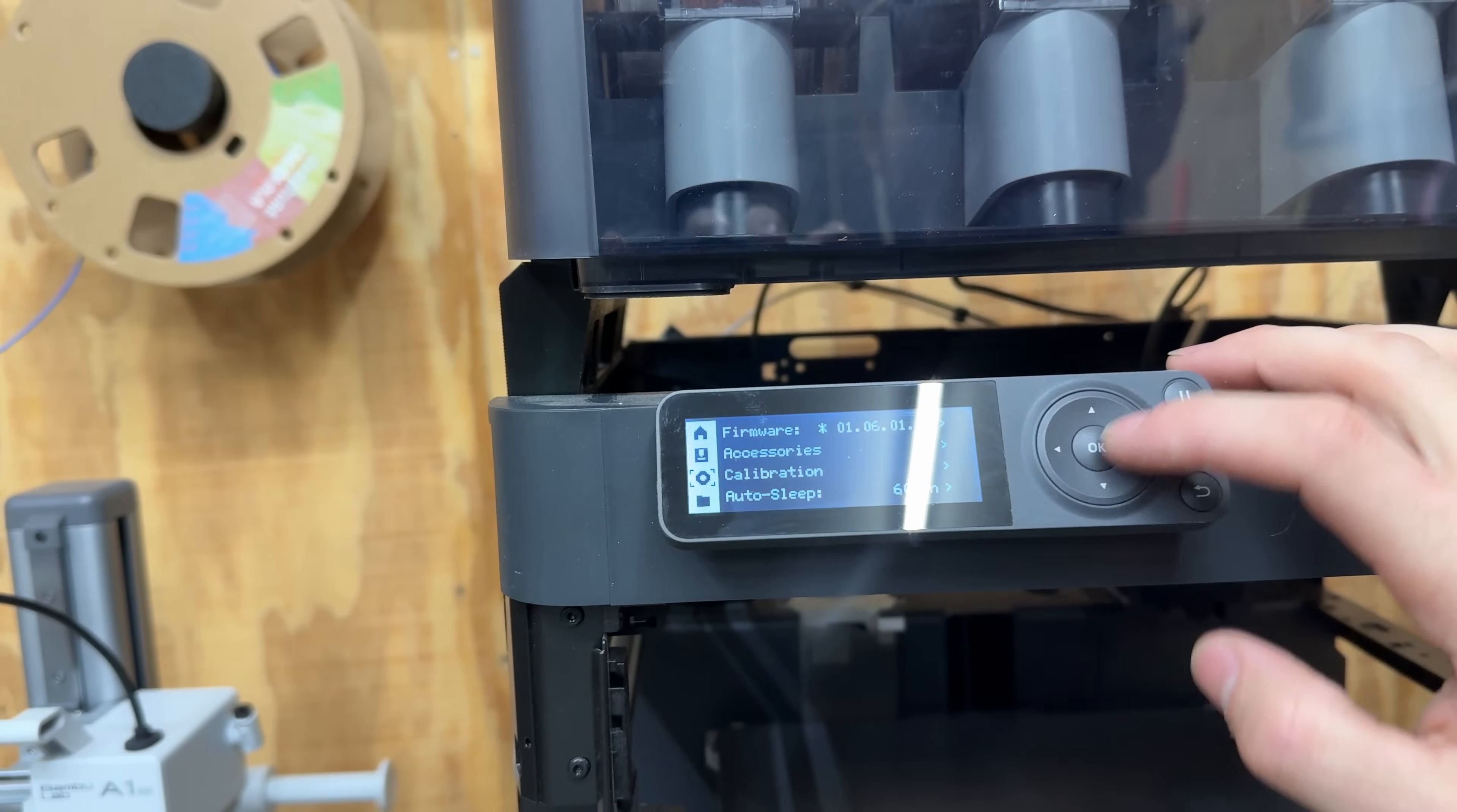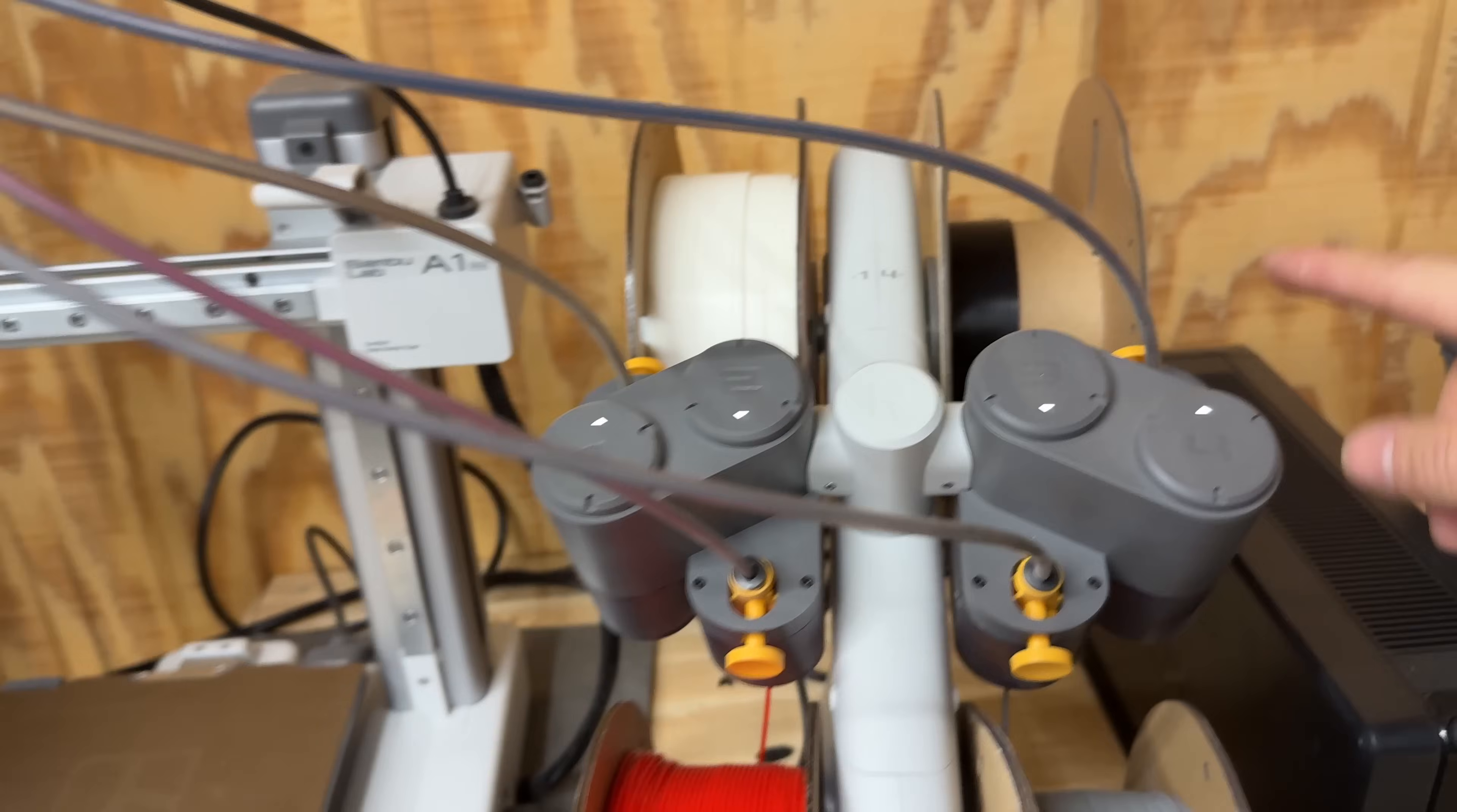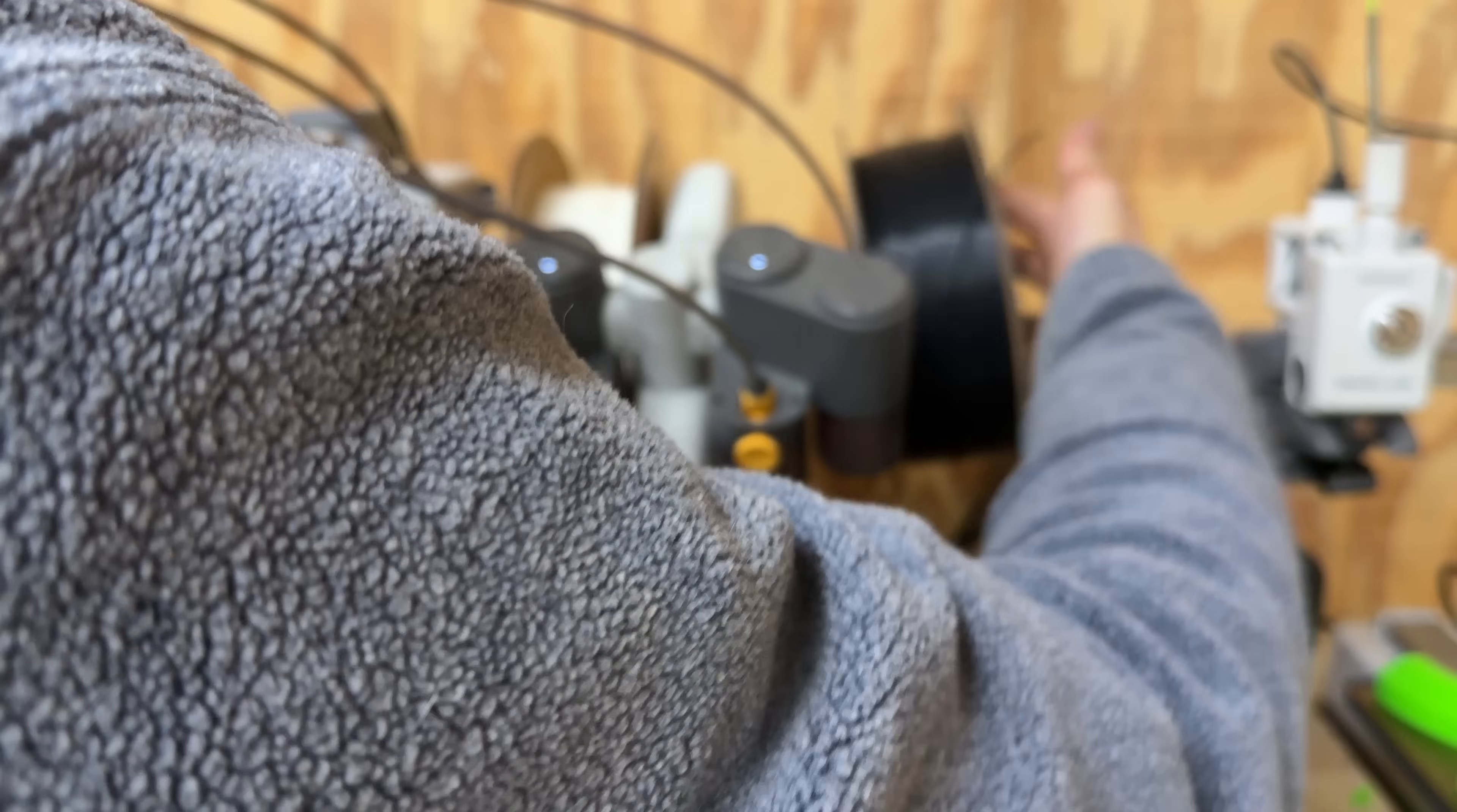Alright, let's get this print loaded up again and start it back up. Looks like I'm also out of black on the A1 Mini, so let's get that loaded up and get more of the floppy disk coasters printed out because I just got an order for eight of them.